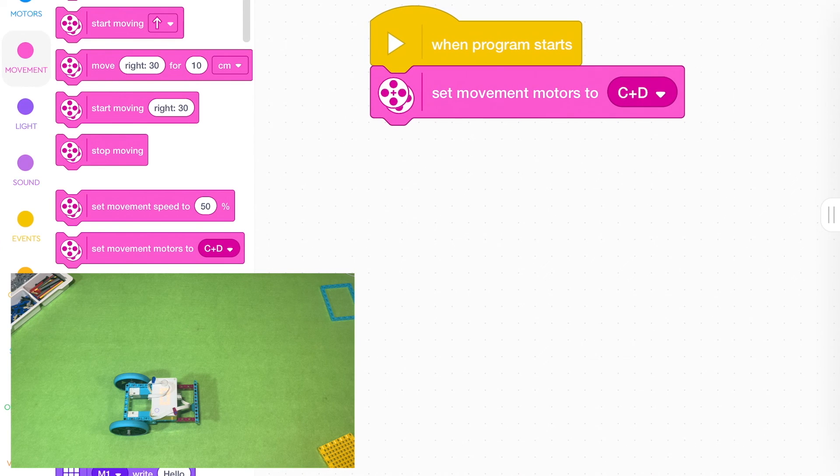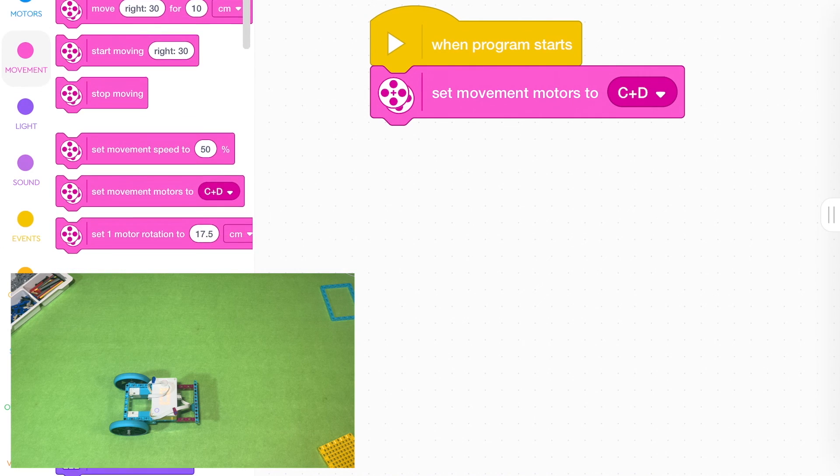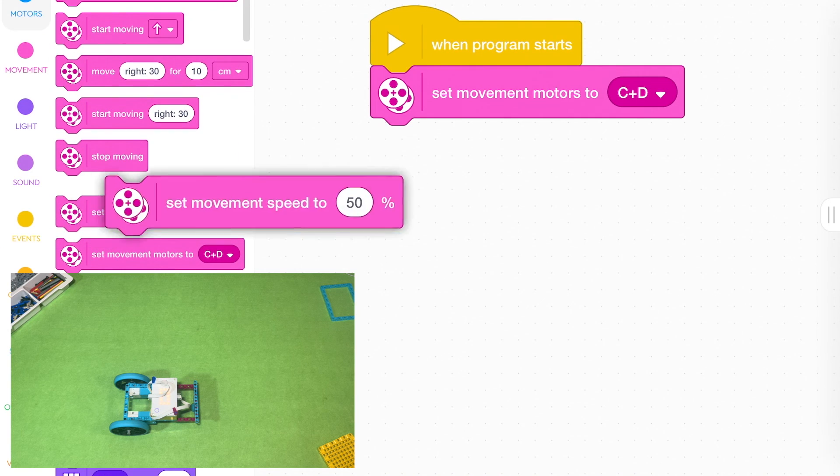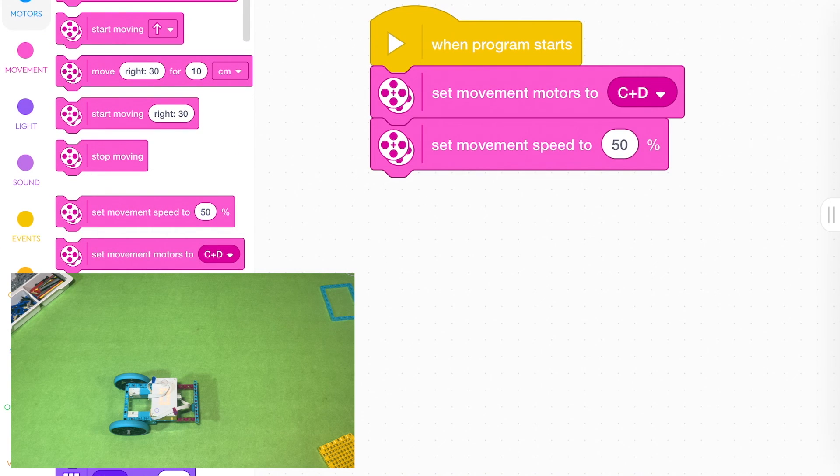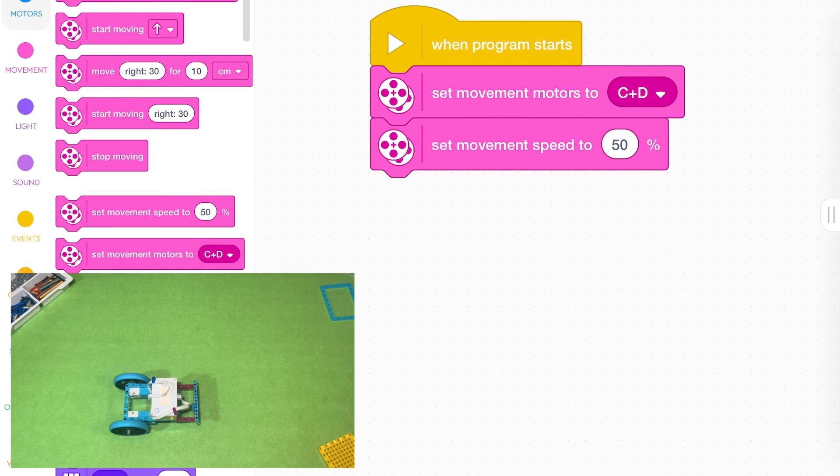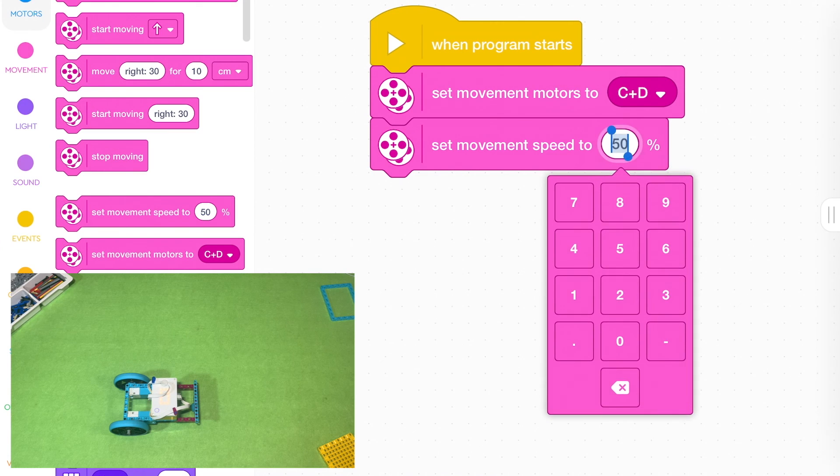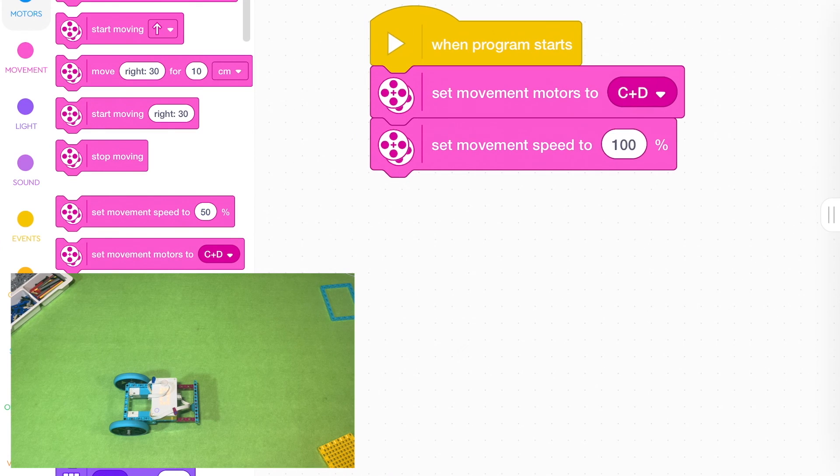Then a very common one to use is you've got to set the speed. So I set the speed at 50% if I want to go at half speed. And you can make it go 100% if you want to go full speed.